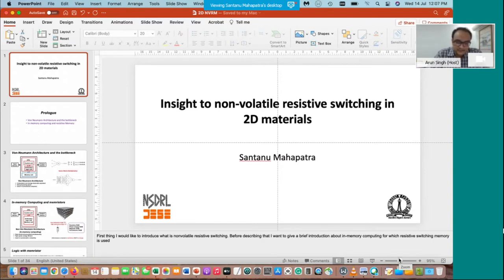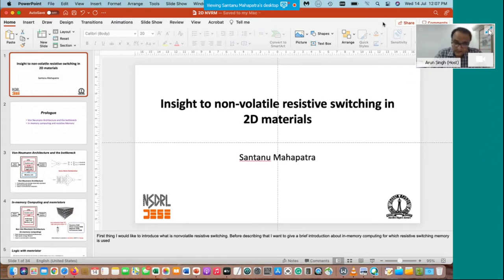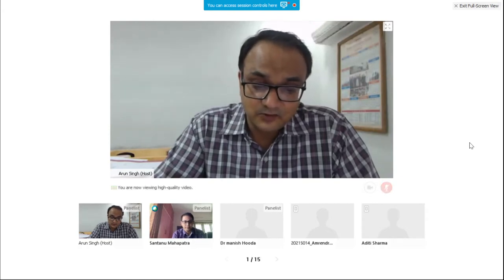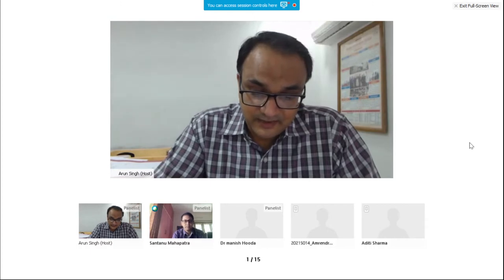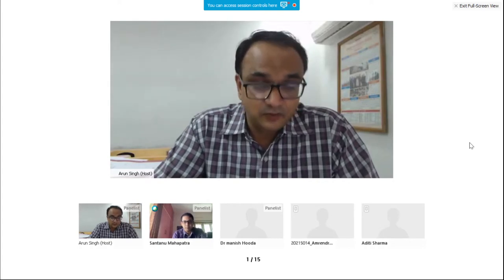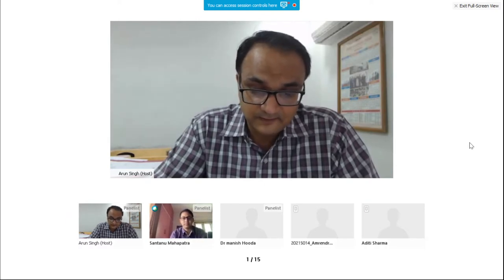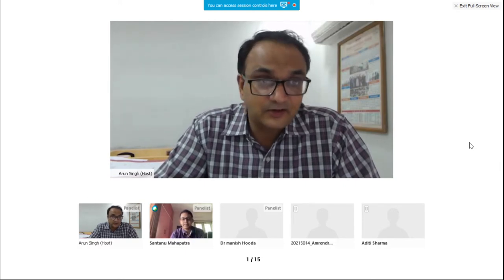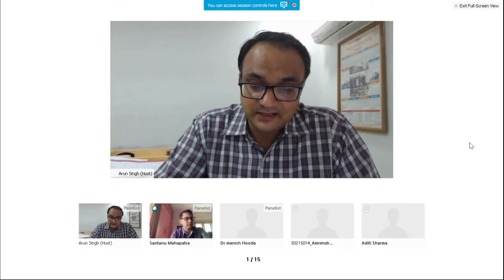Professor Shantanu Mahapatra received his B.E. from Jadavpur University in electronics and telecommunication engineering in 1999, M.Tech from IIT in 2001, then PhD from Swiss Federal Institute of Technology in 2005. For his PhD dissertation he worked on the modeling of single electron transistor and its co-simulation and co-design with CMOS. He joined IISc Bangalore in the department of electronic science systems engineering, formerly known as CEDT, as an assistant professor in 2005.